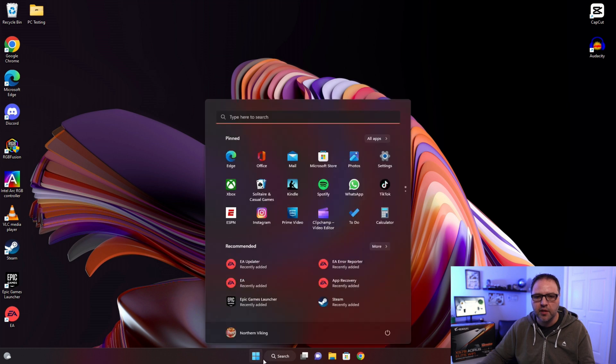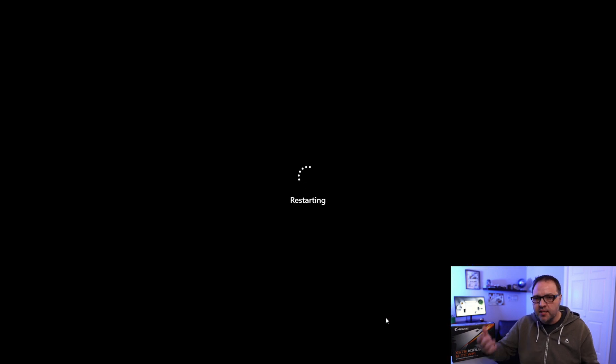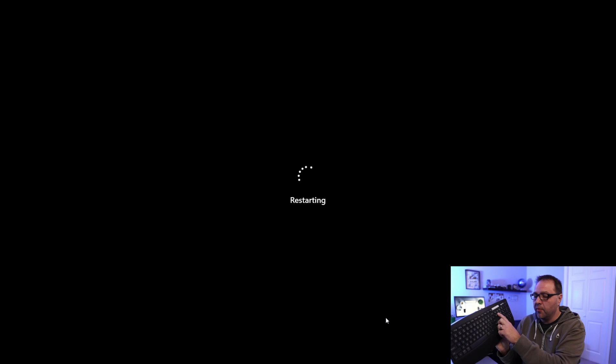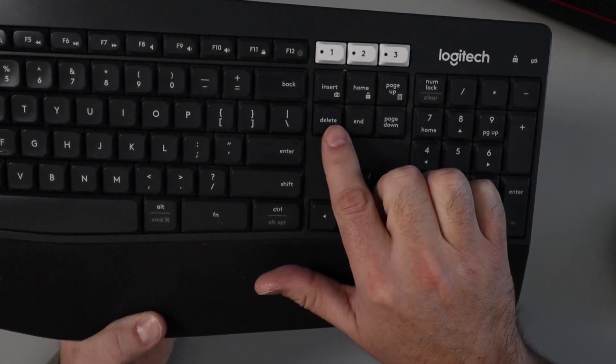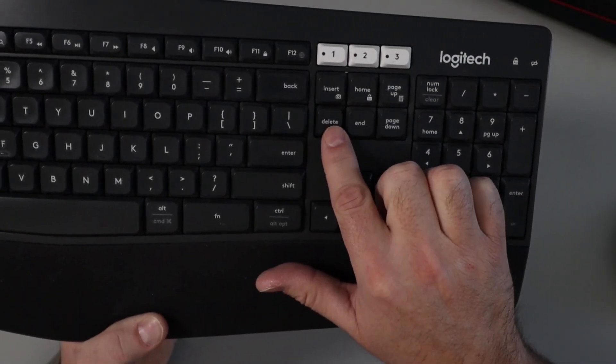Go down to your start menu and restart your system. Now with this motherboard to enter the BIOS, you do need to tap the Delete key on your keyboard as the Aorus symbol comes up on the screen. So we'll just keep tapping that and the Aorus symbol should come up on the screen here.